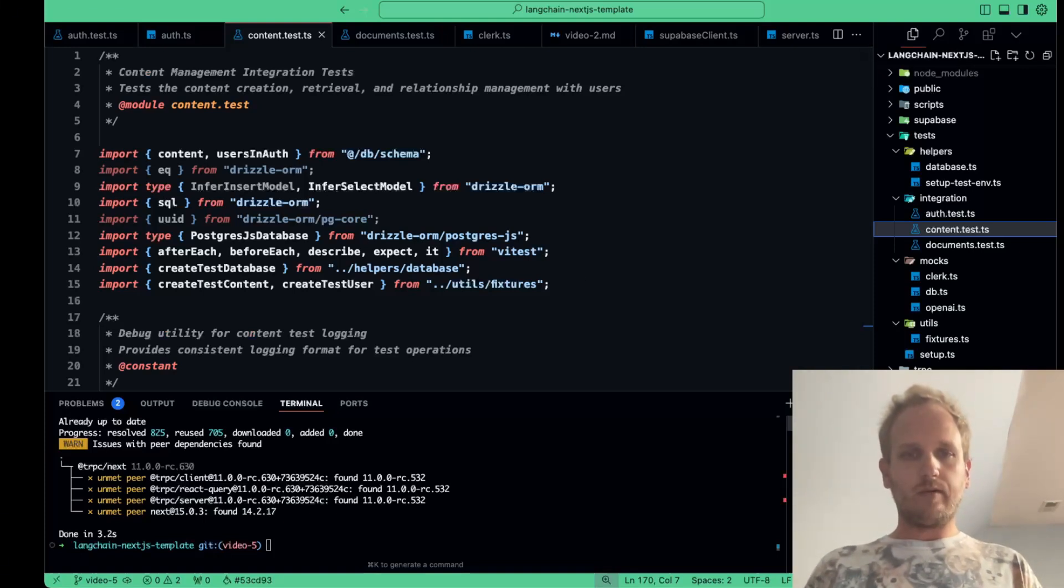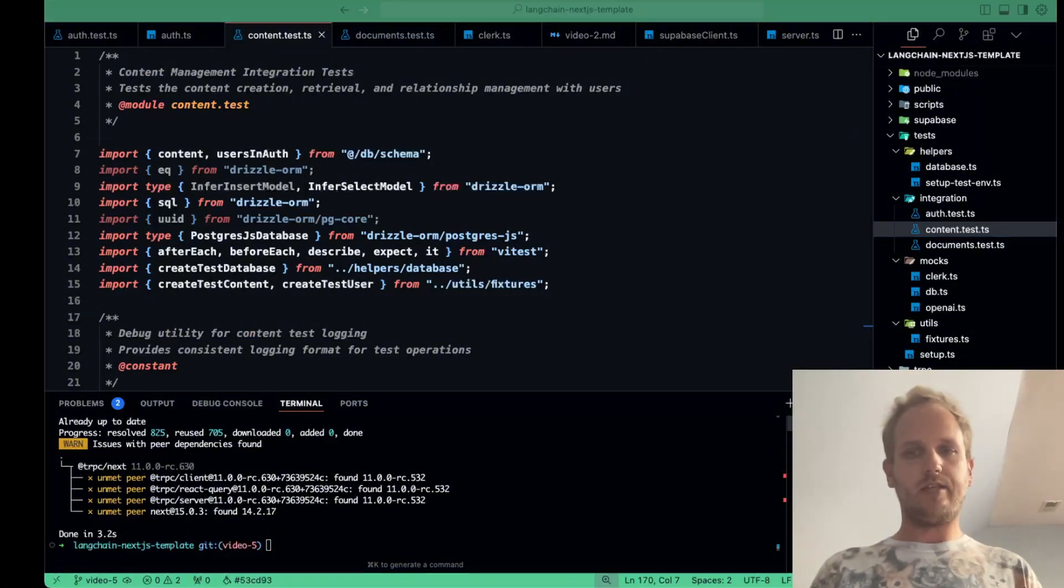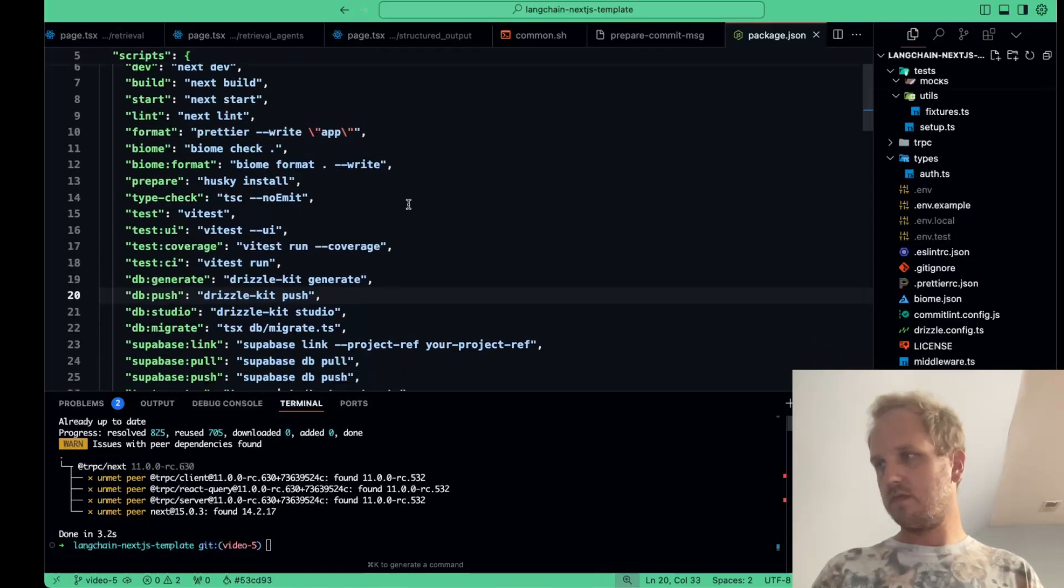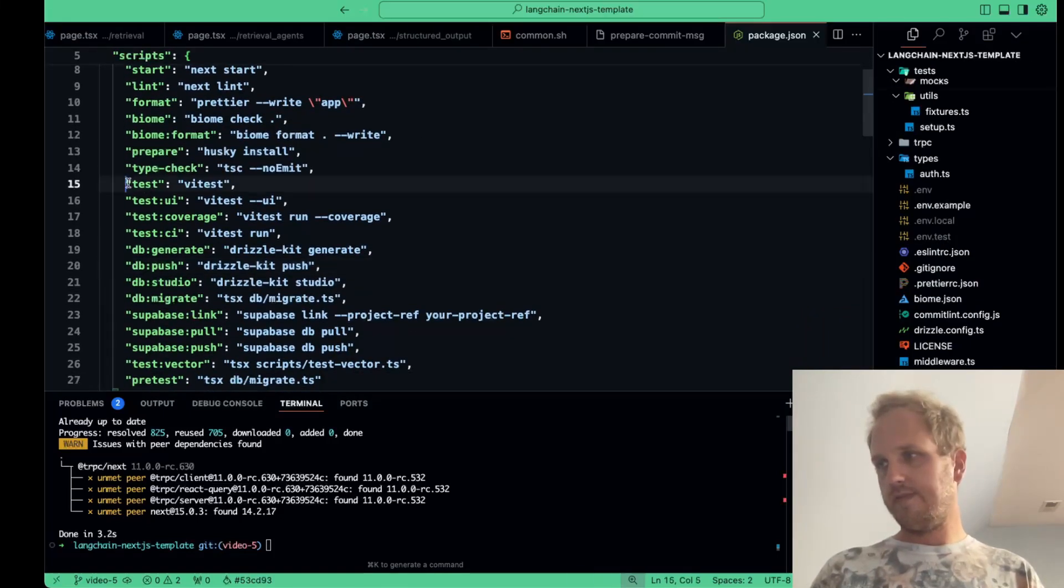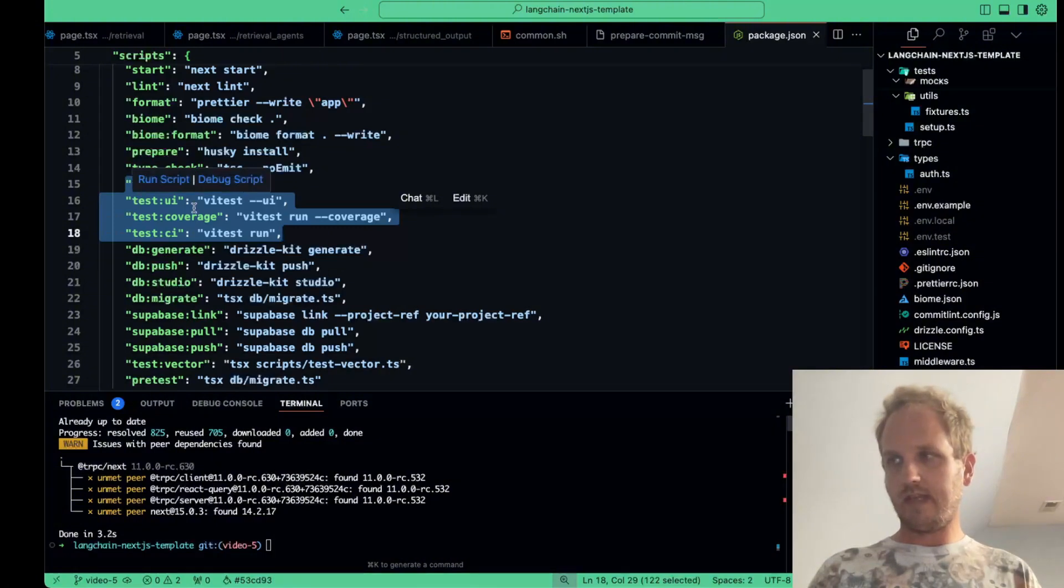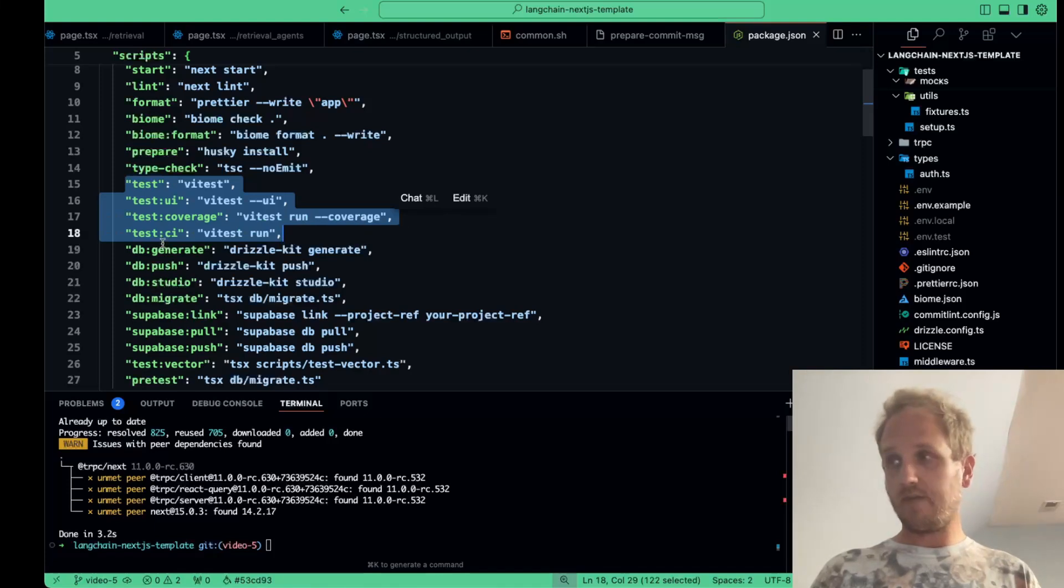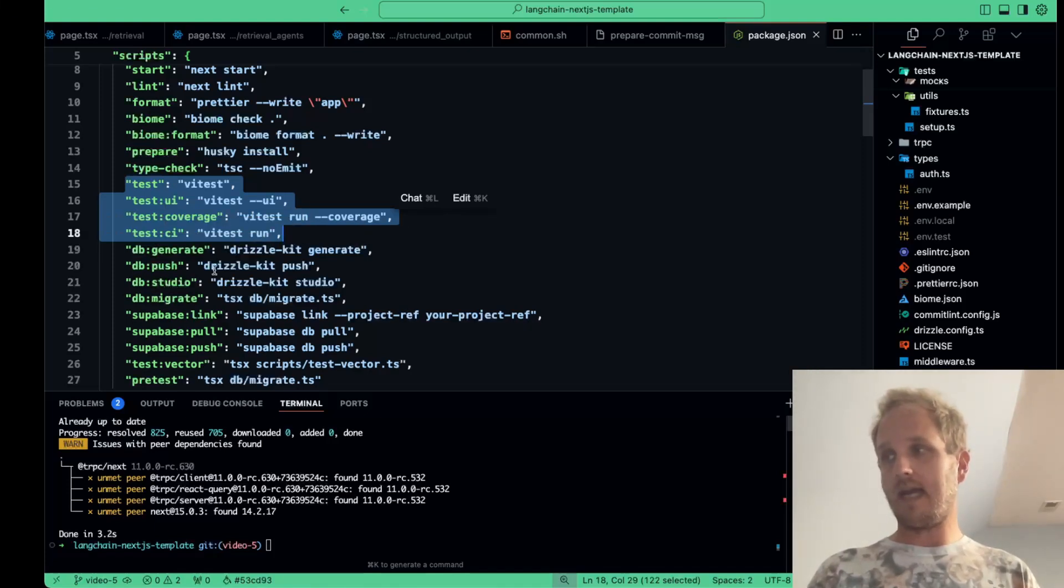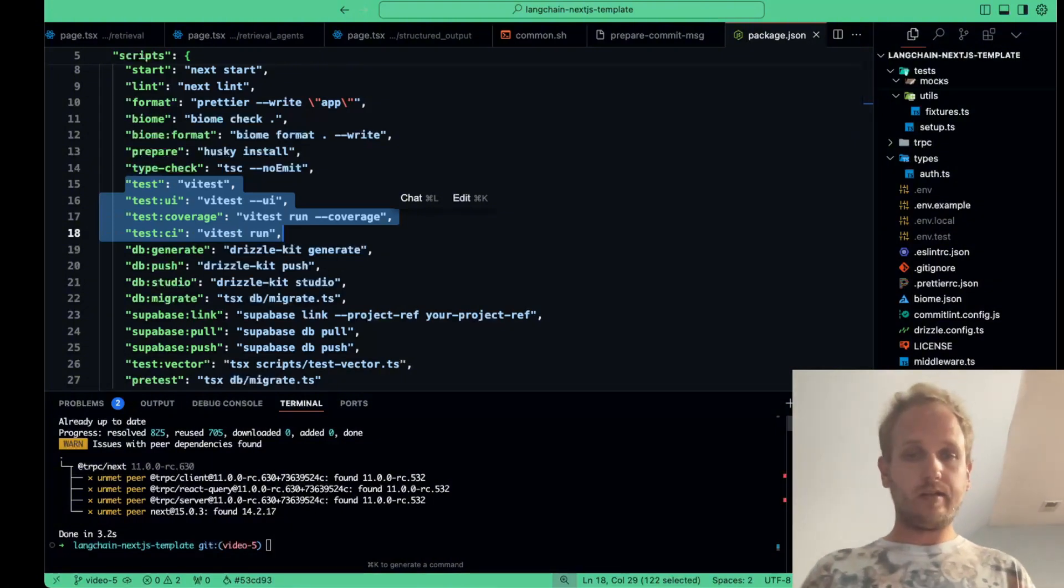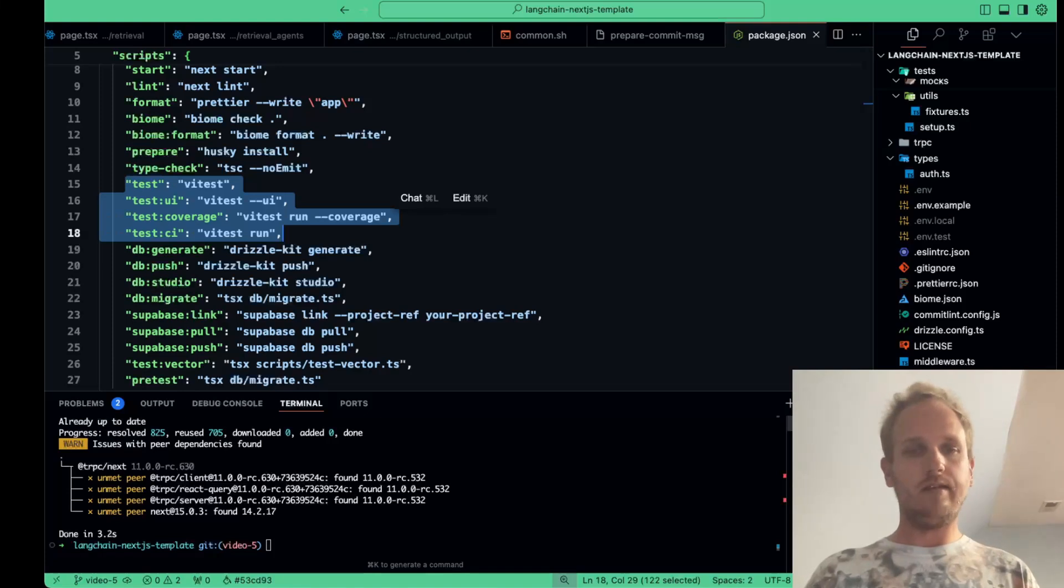All right, we're almost ready to run our tests, but first let's set up some convenient scripts in our package.json to make running tests a breeze. So in our scripts, we've added these four. We have test, which runs vtest, test UI, which runs vtest UI, test coverage, which runs vtest run coverage to check what we have covered for testing, and test CI, vtest run. These scripts will allow us to easily run our tests, check coverage, or run everything in a CI-CD environment.